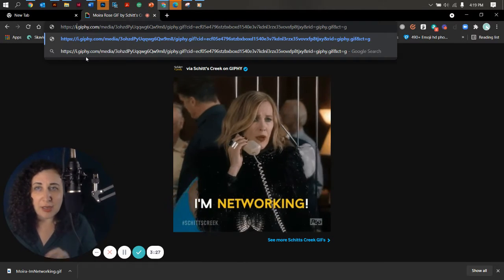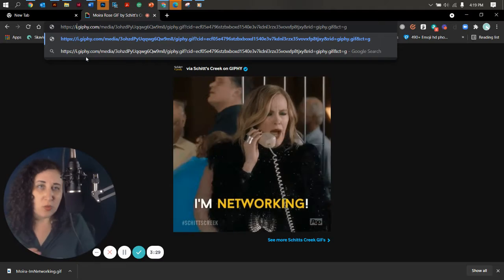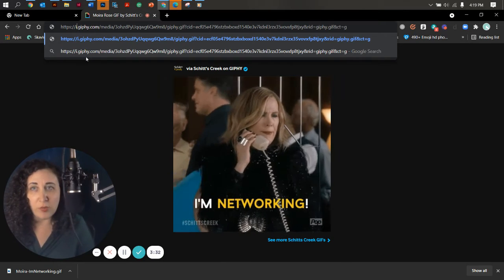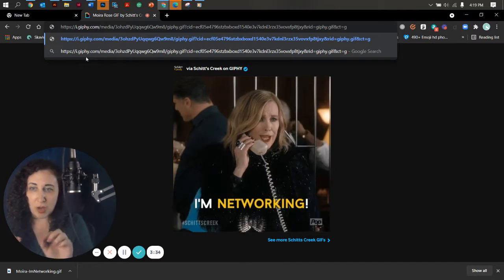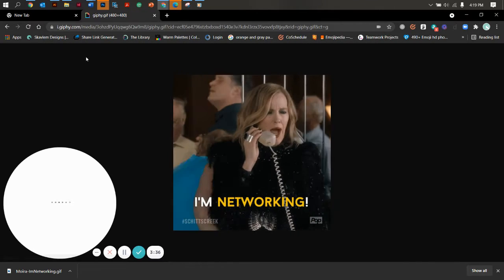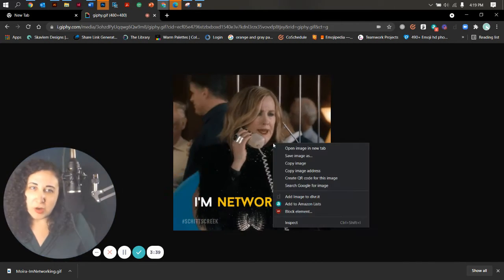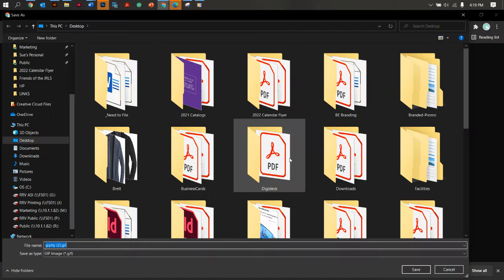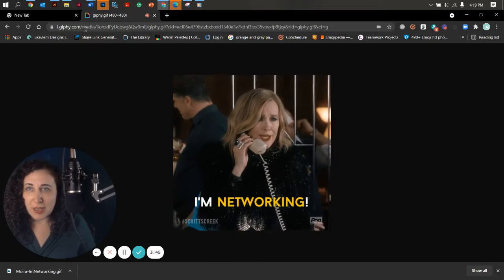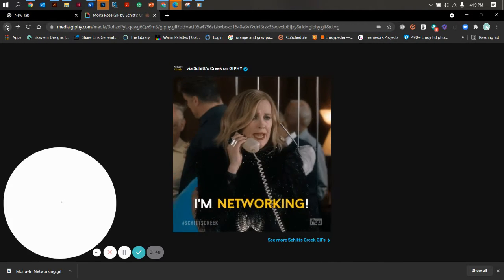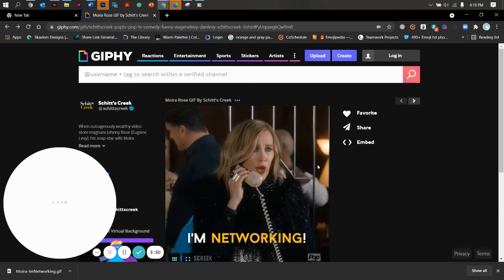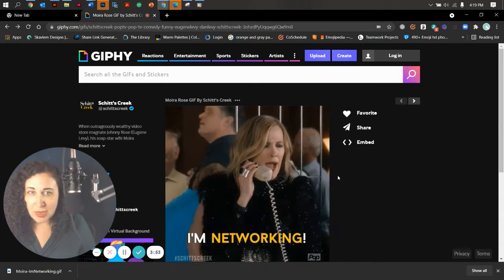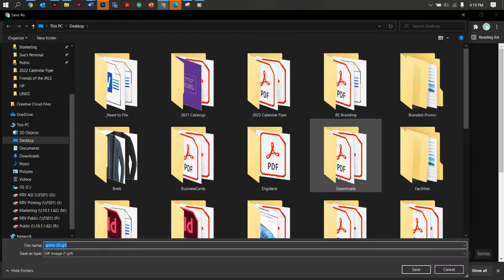So you just leave the entire URL the way it is, but then you change media to I. So it's I.giphy.com. And then again, leave the rest of the URL alone. The only thing you're changing is media to I. Now, presto magic, when you go save image as shows up as a GIF. So again, those are the two separate ways to get a GIF from Giphy directly. The first way is right in here to save image as, and it should show up as a GIF.